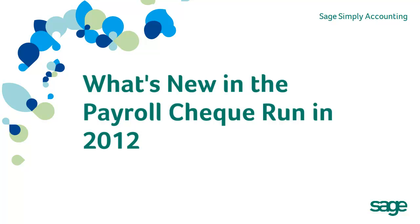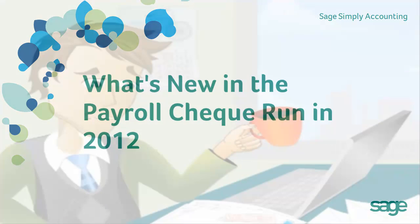Welcome to the video on what's new in the Payroll Check Run in 2012. Paying employees has never been this easy.